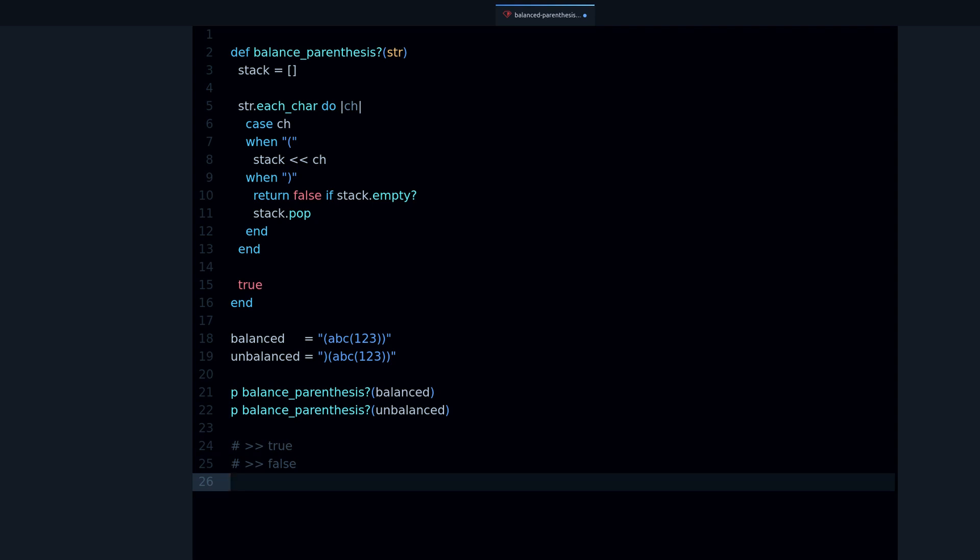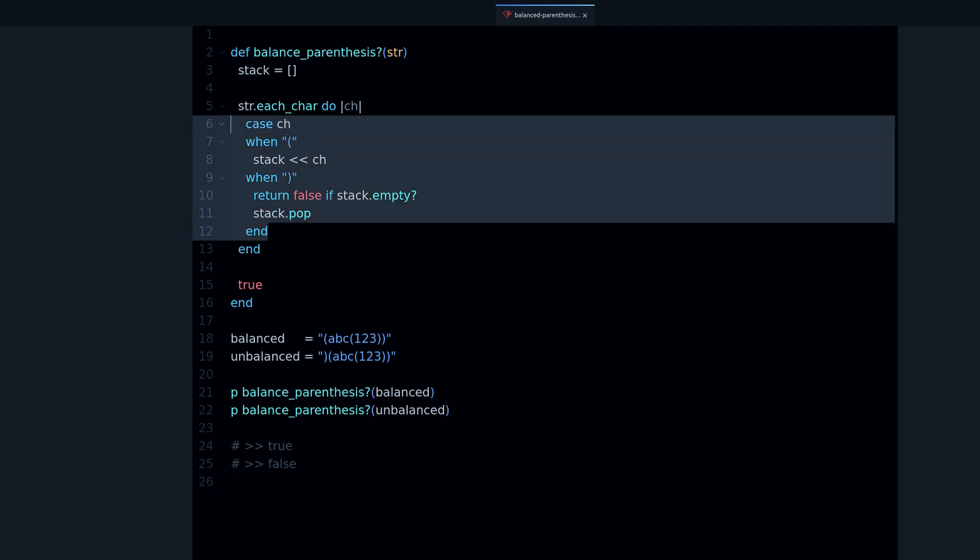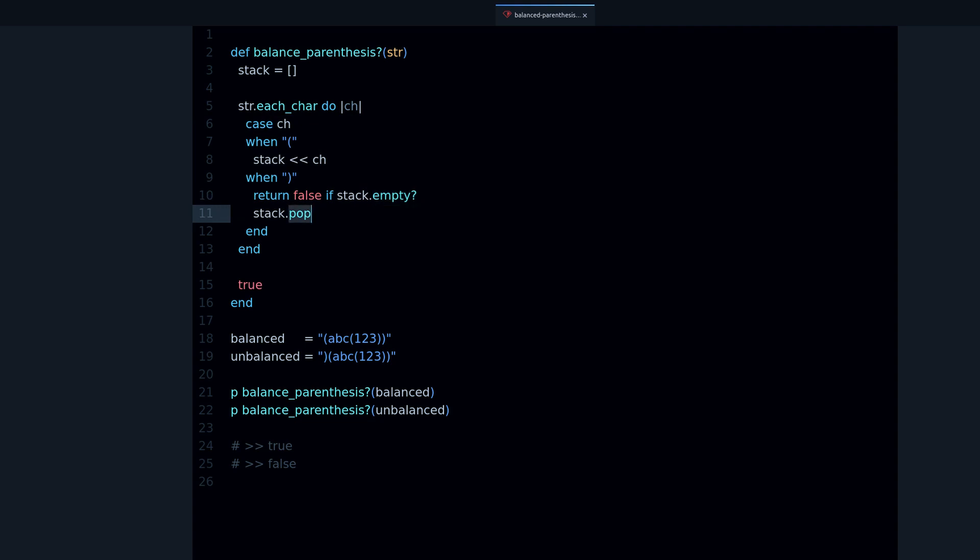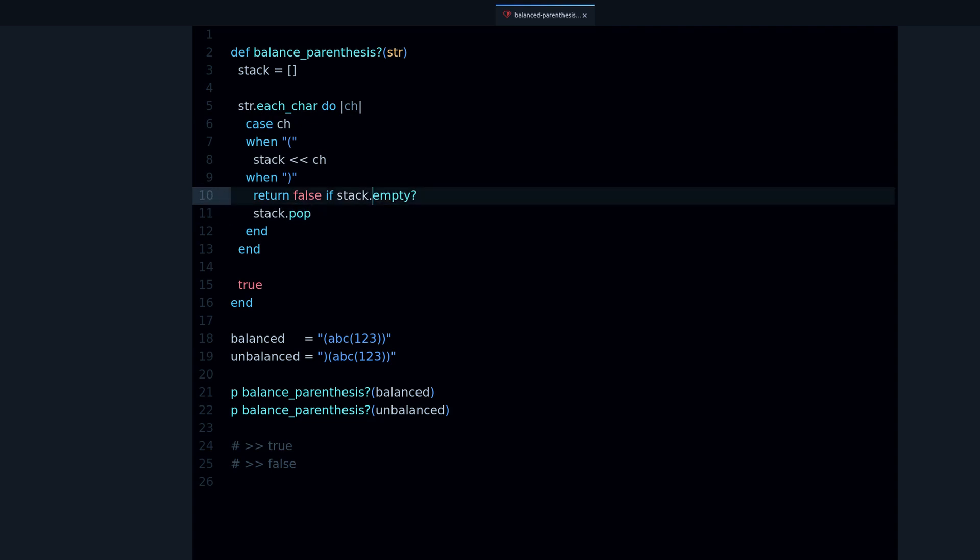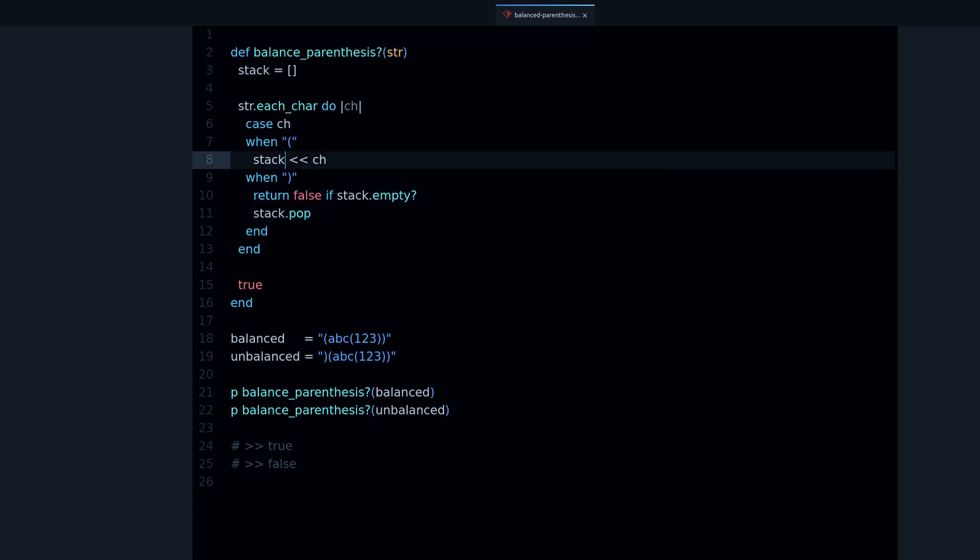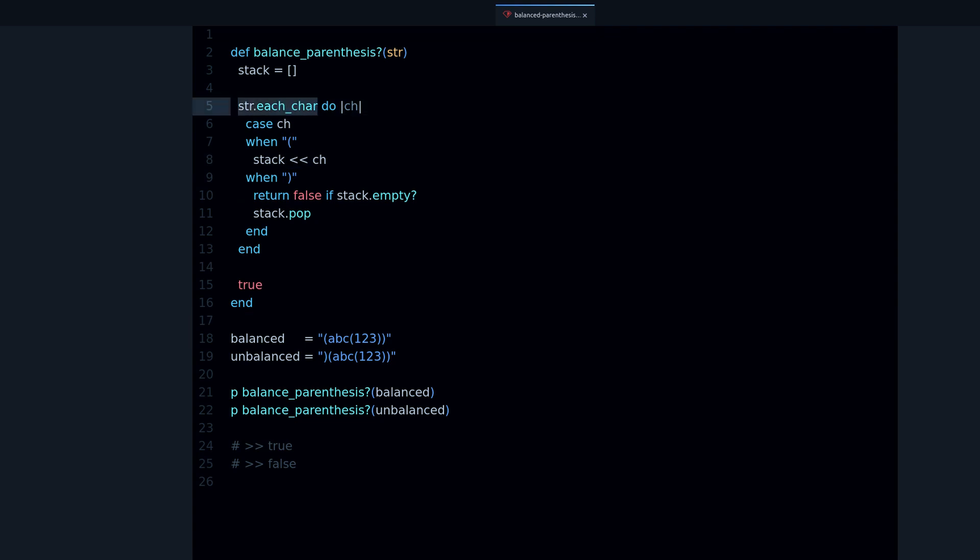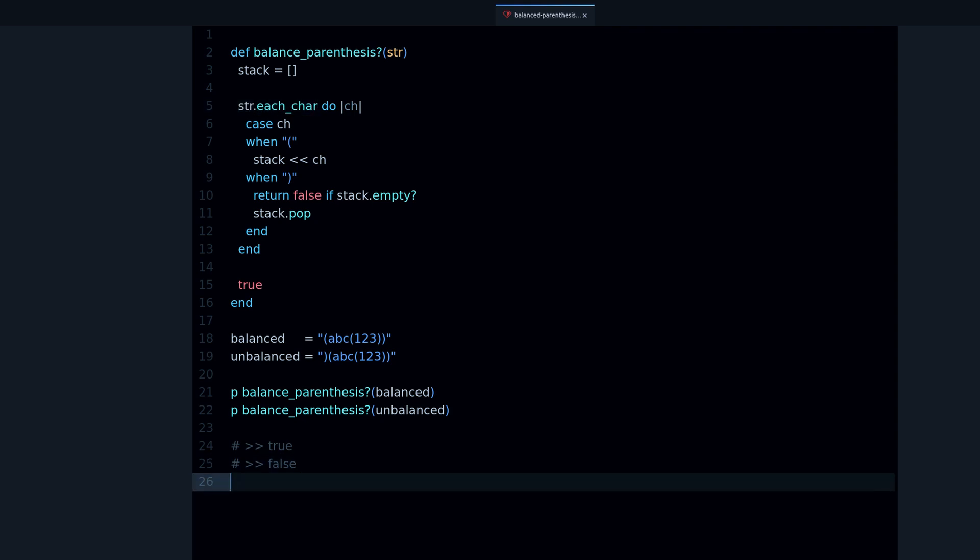I really like this because you can learn a few things from here. You can learn about the case expression, you can learn about how to work with stack and stack operations - pop, empty, and push - and you can learn how to go over every individual character of a string with each_char. That's the solution to the balanced parenthesis challenge.